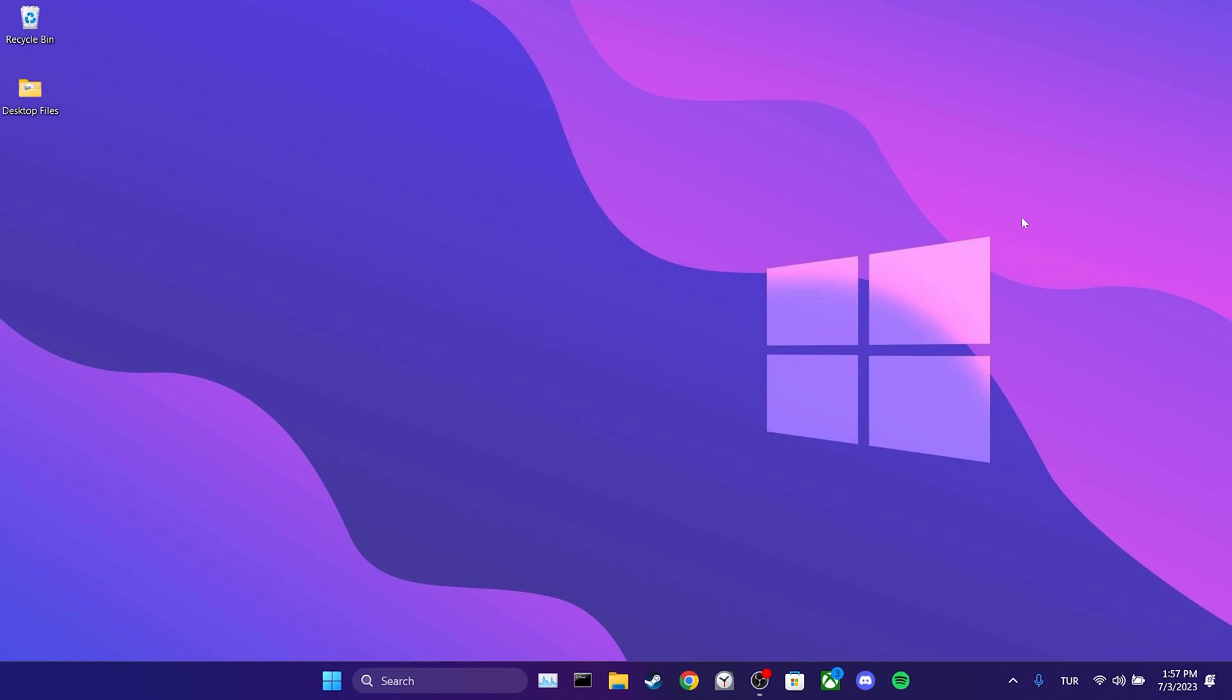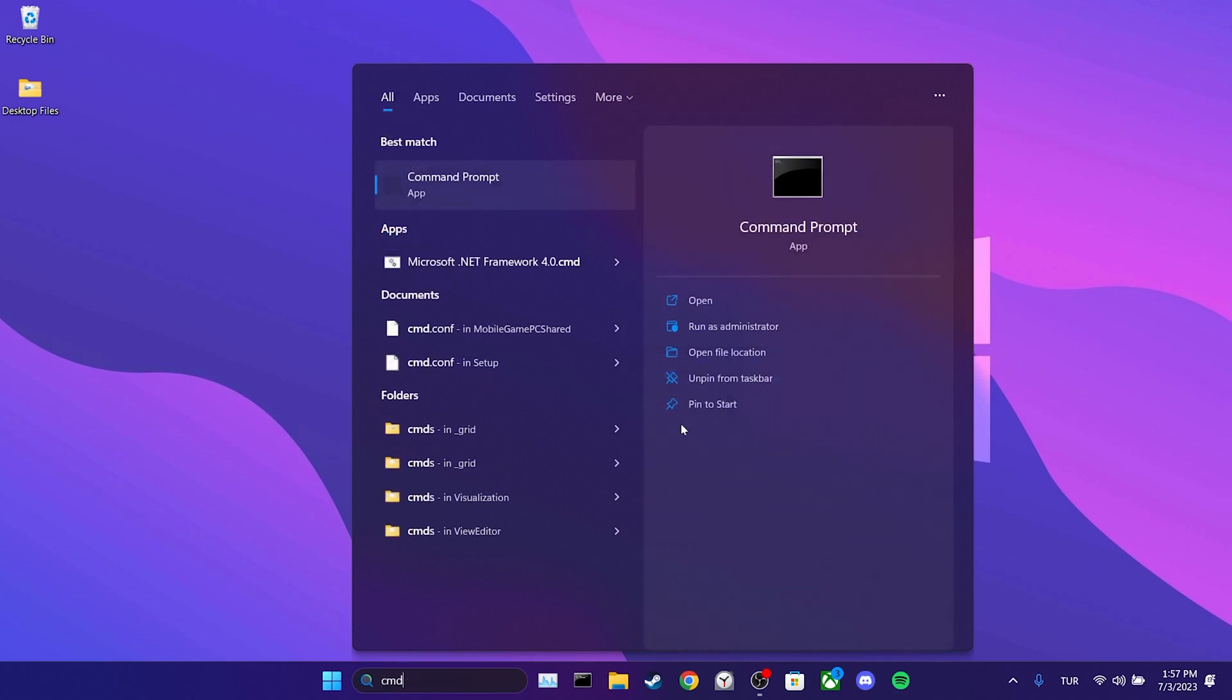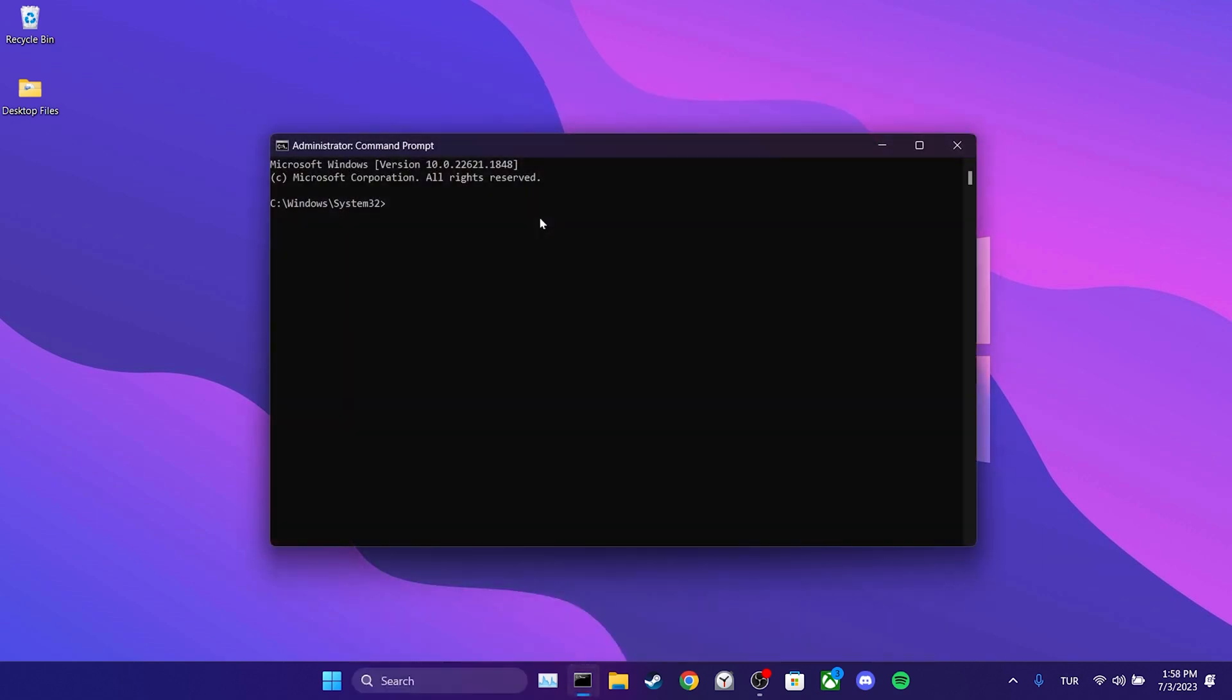Now we will reset our internet connection. The reason for doing this is that the problem we are experiencing may also be related to our internet connection. If that's the case, resetting the internet connection will solve the problem. To reset our internet connection, we go to the search section and run cmd as admin. We have opened the command prompt. There are three commands that we need to type here. You can copy and paste these commands from the description section of the video. We type our commands and then press enter.